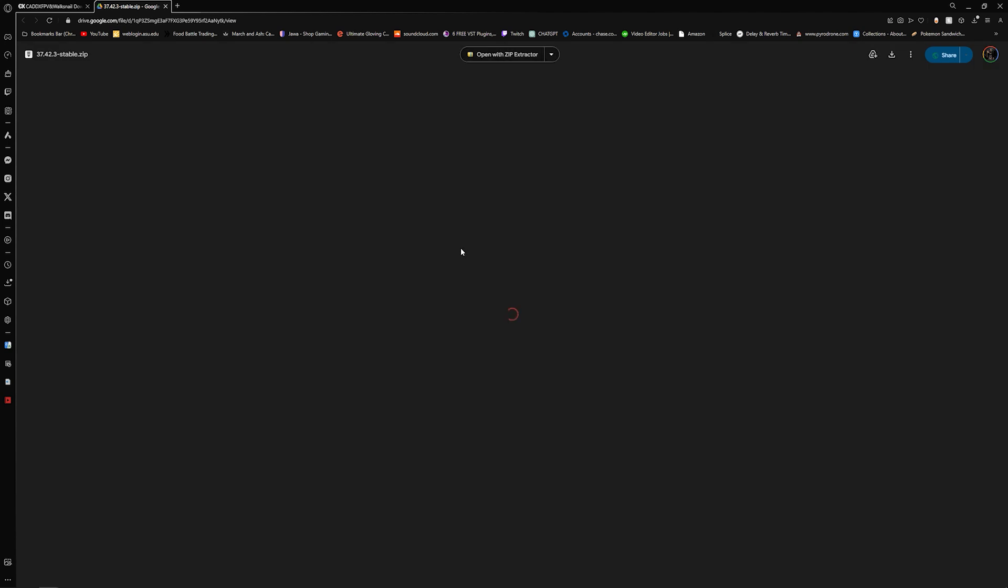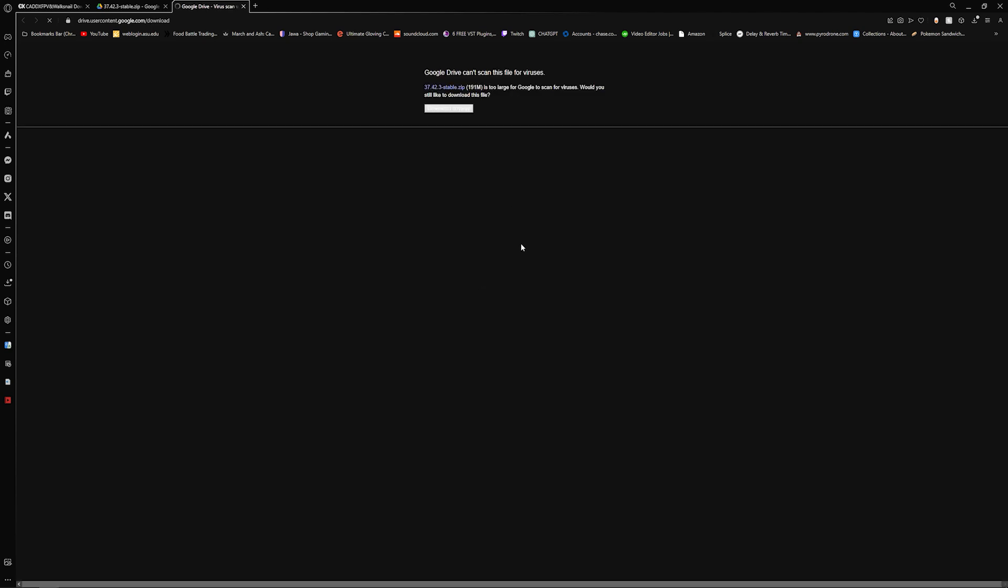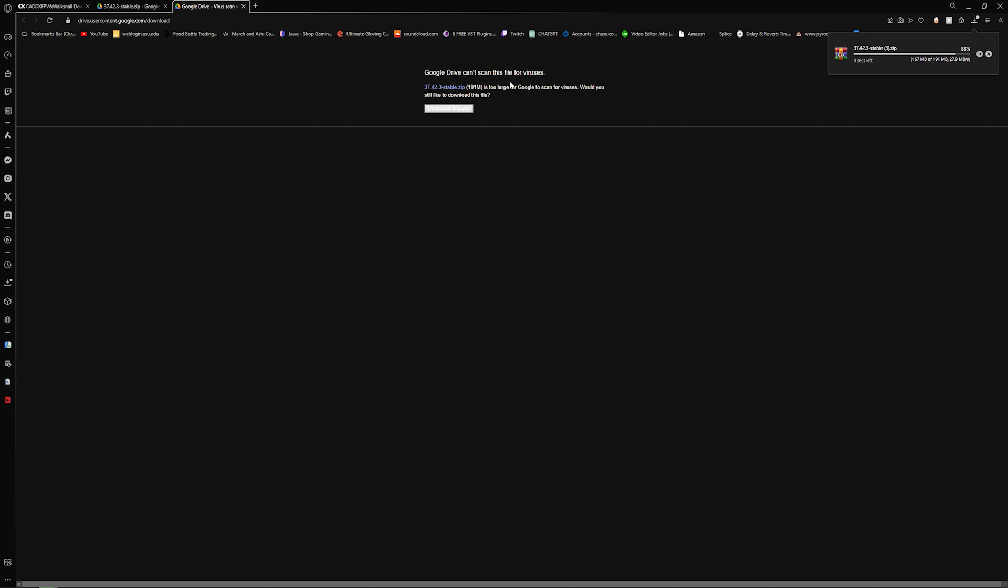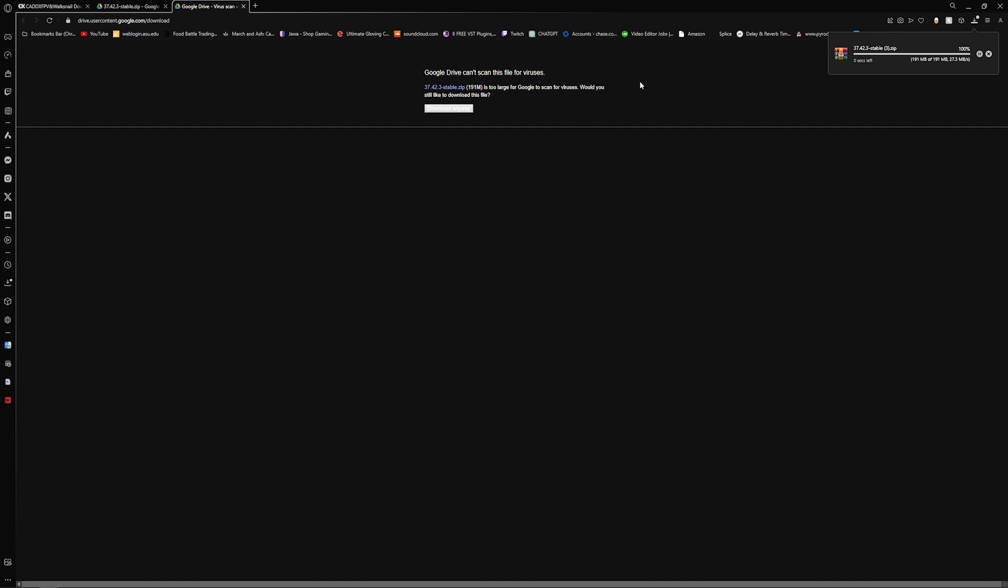We're going to follow the stable link and it's going to take us to a Google Drive where we can download the zip file in order to get the firmware onto our SD card. Go ahead and click download. It's going to ask you if the files are safe or they can't scan for a safe file, so don't worry about that, go ahead and hit download. Once you have that downloaded, we'll make a folder to put it in.